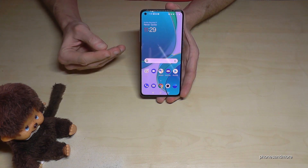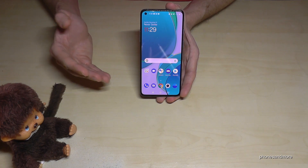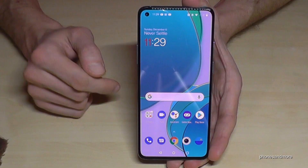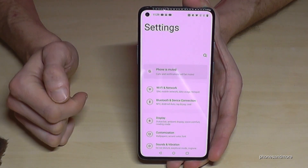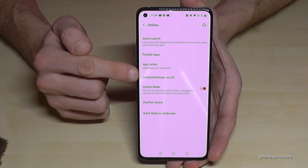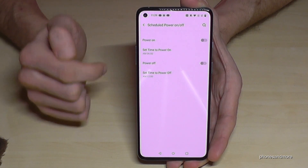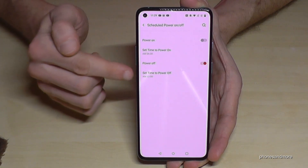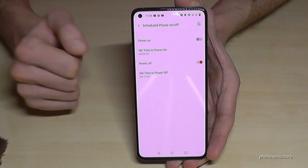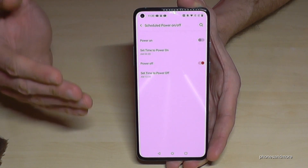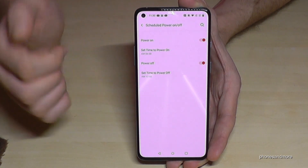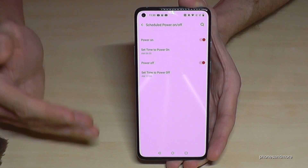Under the power menu there's also a nice mode to turn off the phone automatically, which saves energy since we don't need the phone while sleeping. You can also set it to turn on automatically. To set this up, go to Settings, then Utilities, and find 'Scheduled Power On/Off'. You can set a time to power off and also a time to power on, so you never miss a call after waking up. It's a great way to save energy.